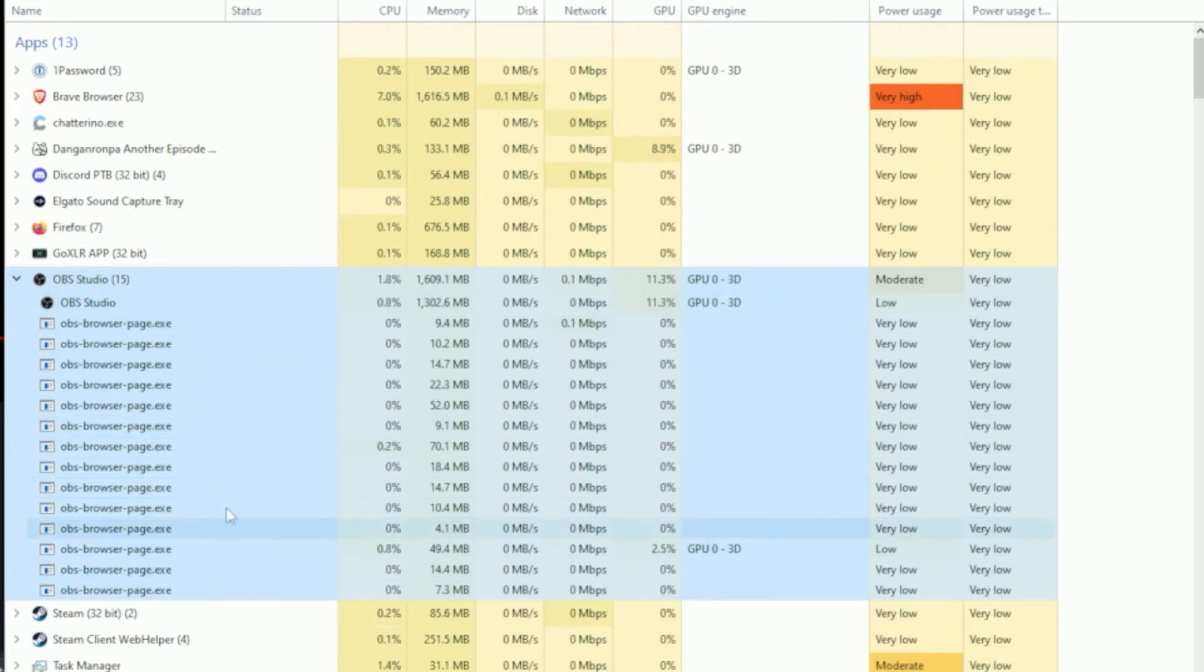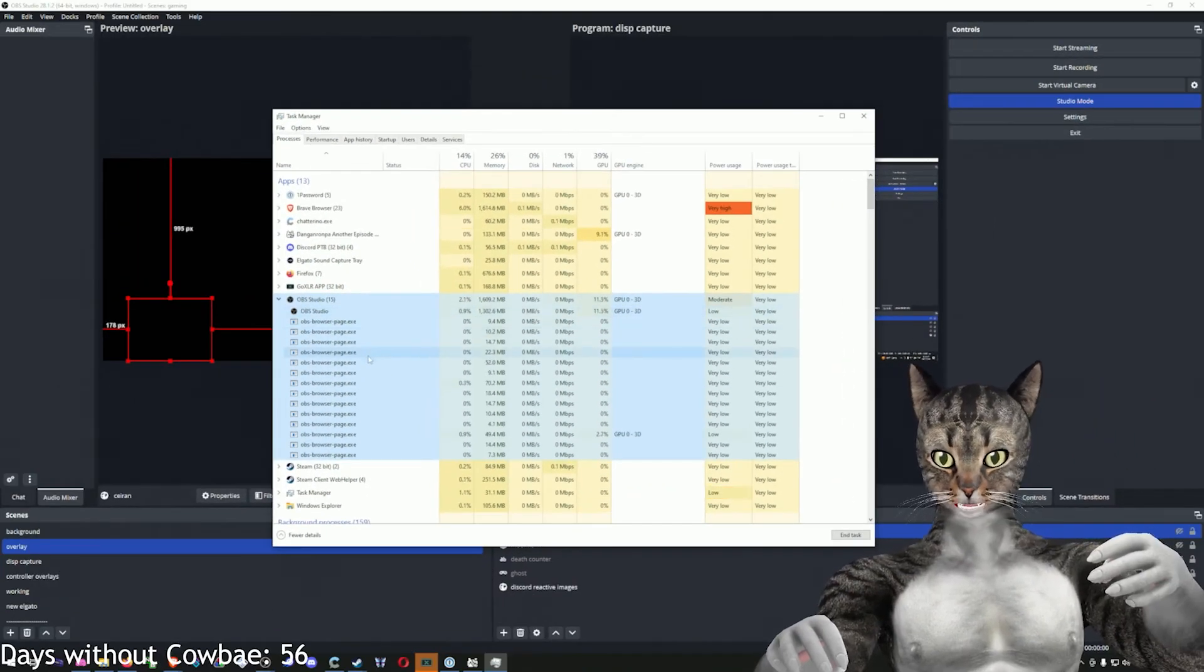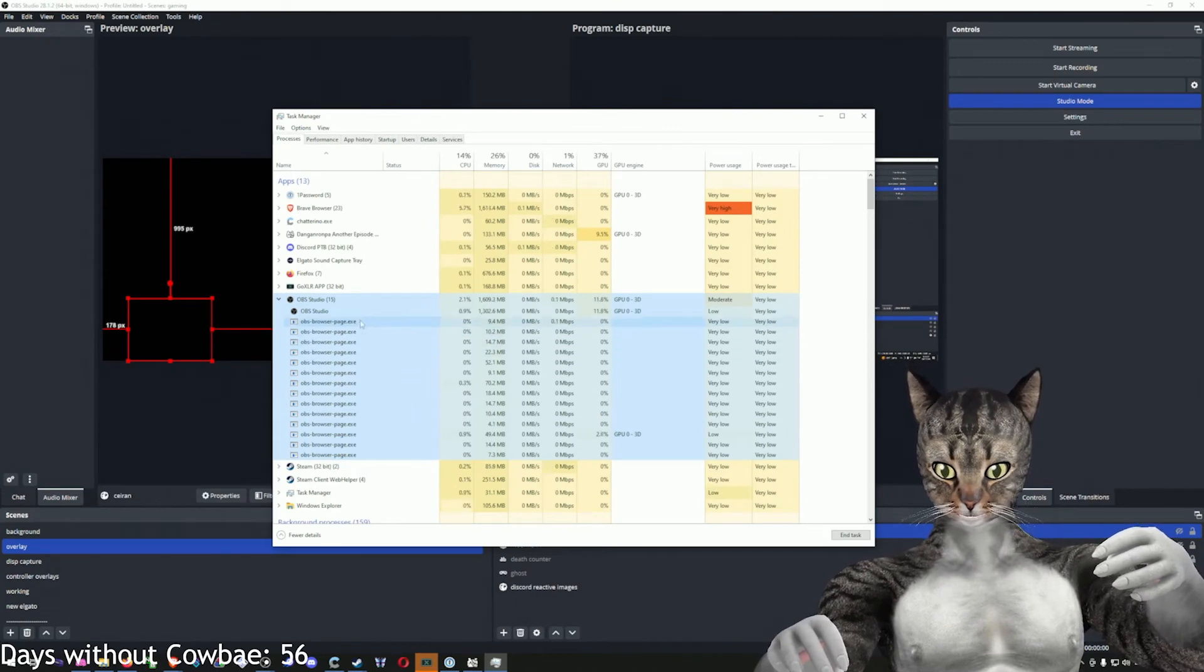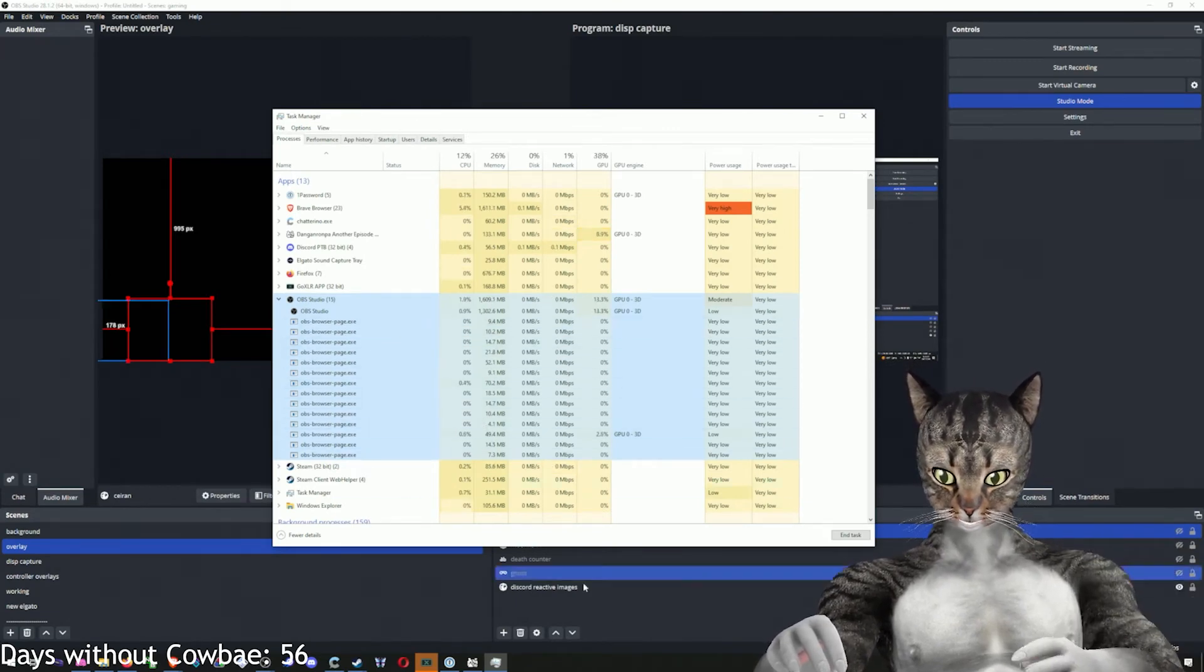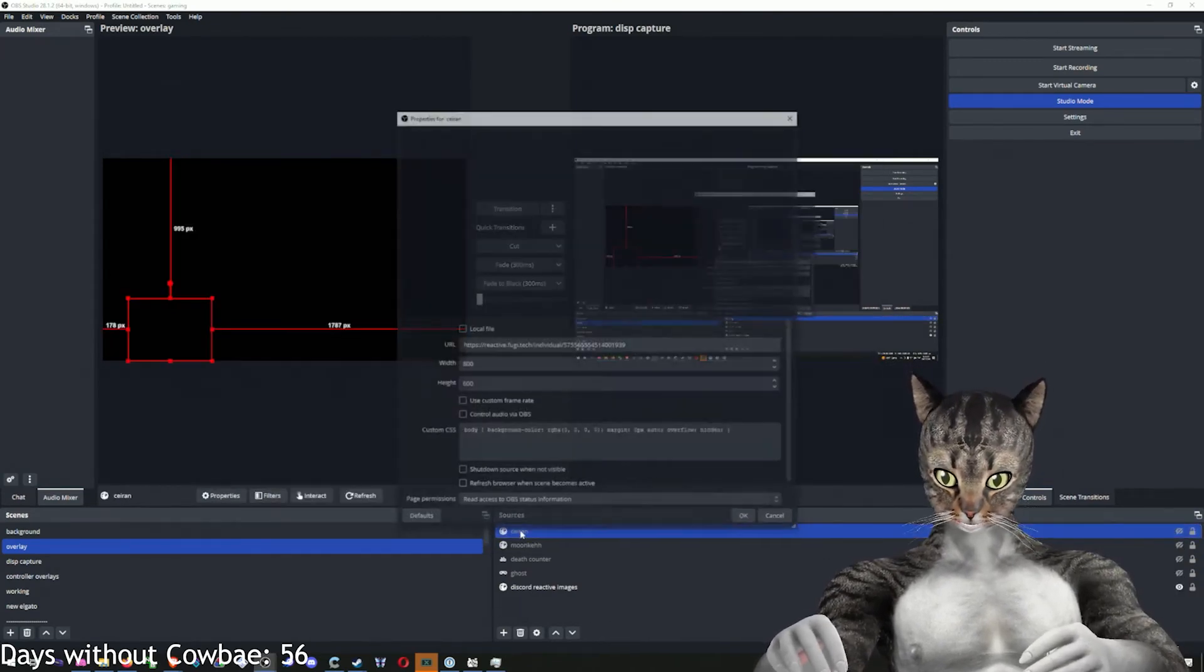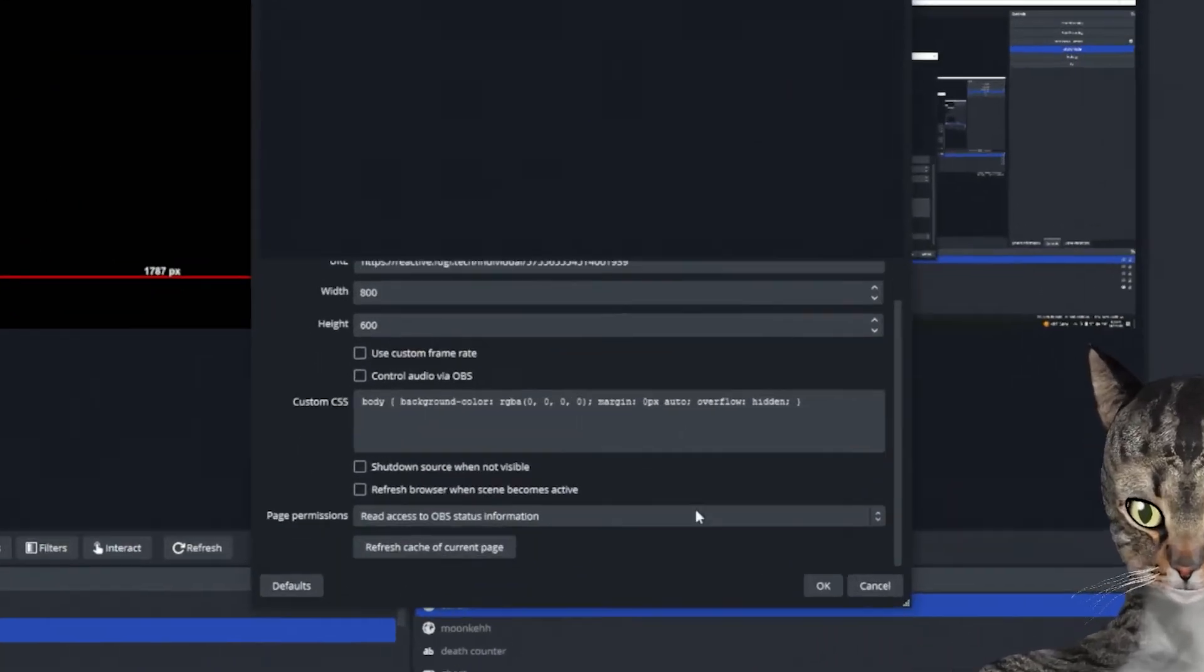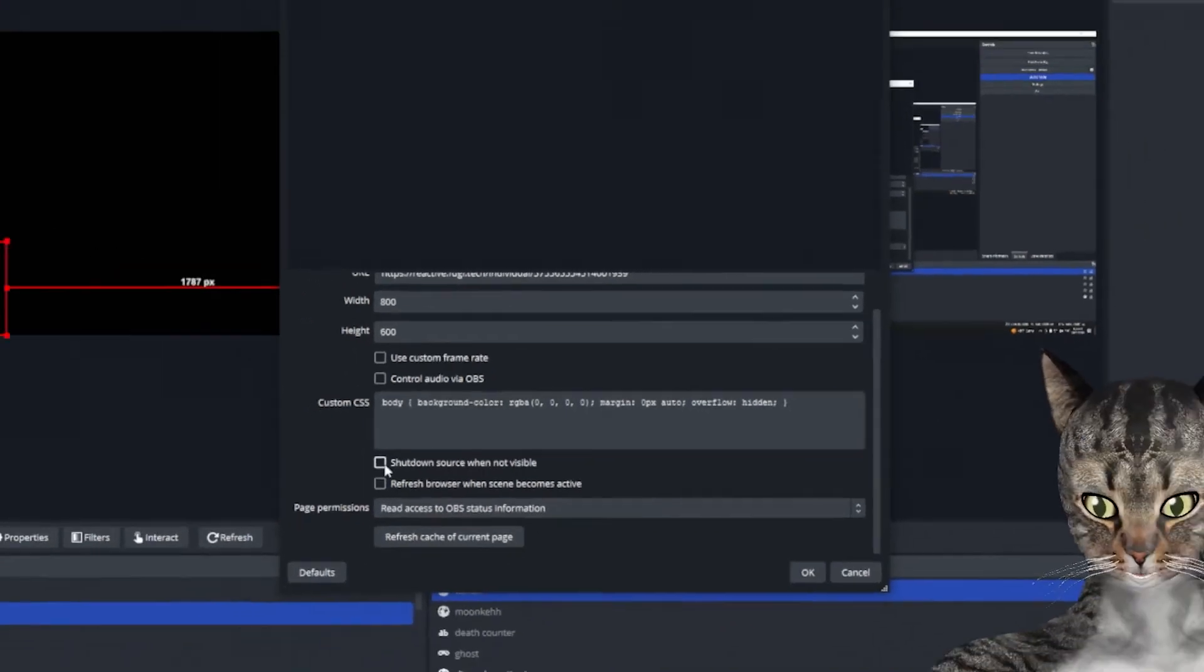If you're having performance issues, it might be the case that you have way too many browsers. How do you solve this? The easiest way is to not have the source, but if you do have the source, click on this checkbox that says shut down source when not visible.